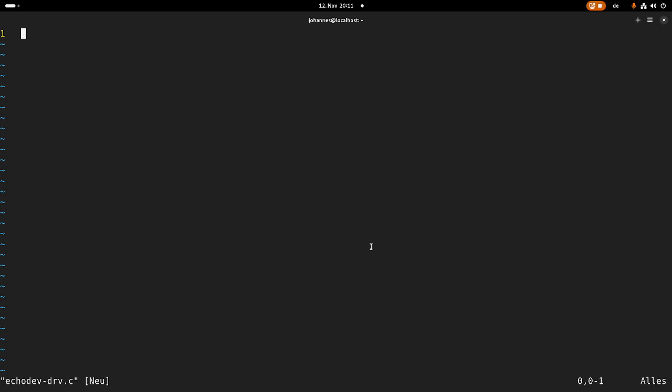And basically, whenever you're writing a driver for any subsystem in Linux, what you have to do is always the same. First, you have to create a list of IDs where you name the devices this driver is compatible with. Then you have to implement a probe and a remove function. And then you have to peg the ID table, the probe and the remove function, the driver struct, and register this driver struct to the kernel.